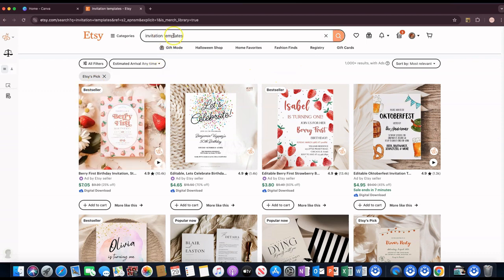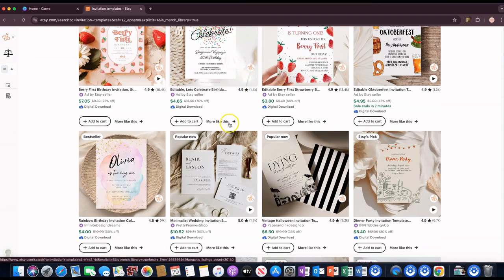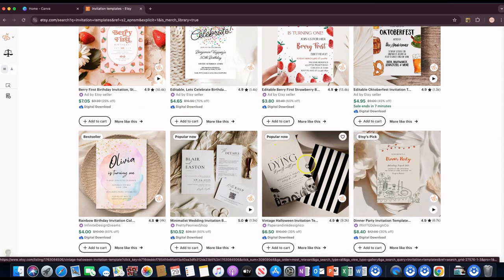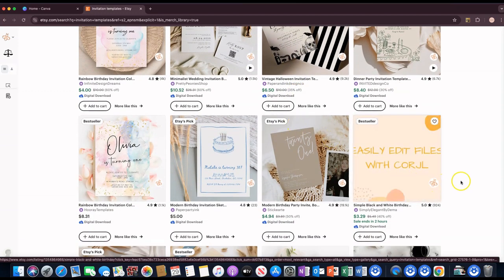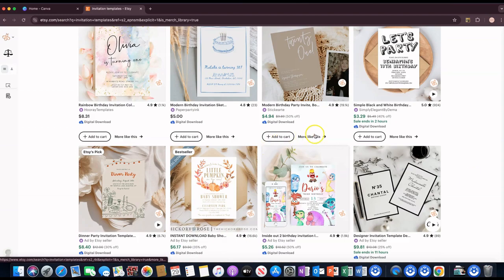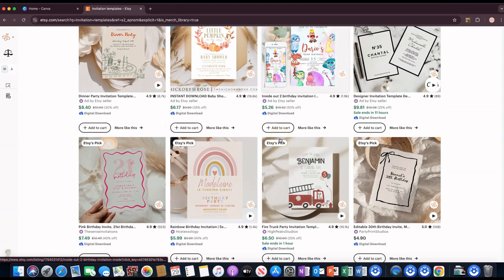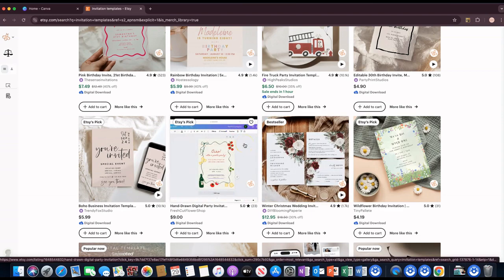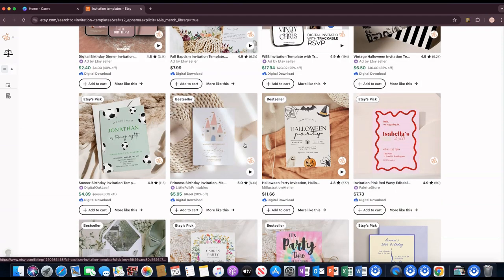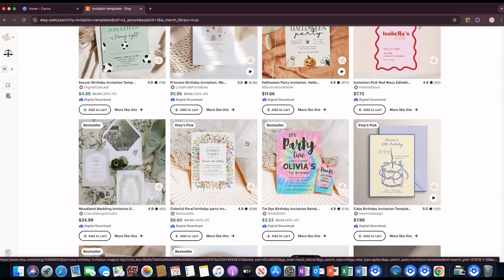I'm not taking any of these ideas — I just want to see what type of invitation is actually selling best. You've got a first birthday invitation, another one for 'turning one,' Halloween... I wouldn't want to do a Halloween invitation right now. So pretty much birthday invitations and fall-themed holiday invitations so far — this is a Christmas party invitation and a Halloween party.